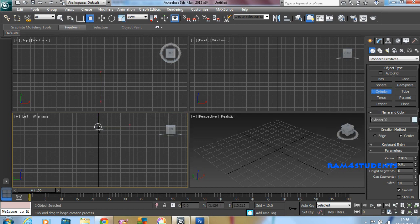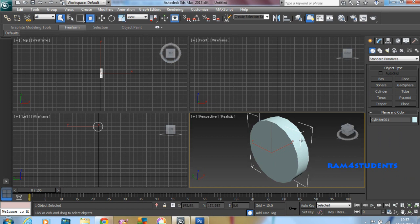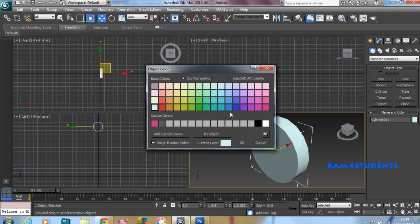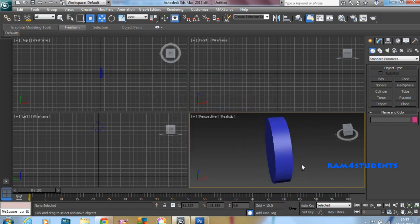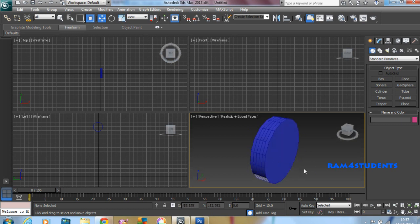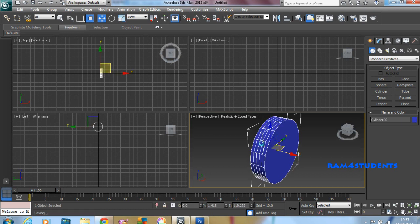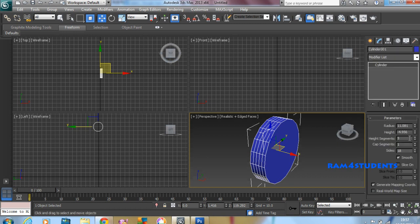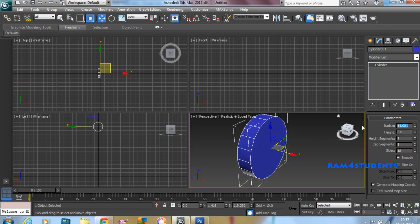Create a cylinder in the left view. Now change the color to some dark color so we can see the result. Press Alt+Middle Mouse Button to tumble the object in perspective view. Click F4 to check the edge faces. Whenever we are trying to model, try to minimize the polygons. Go to Modify; in height segments we have 5, so just remove that and change it to 1.